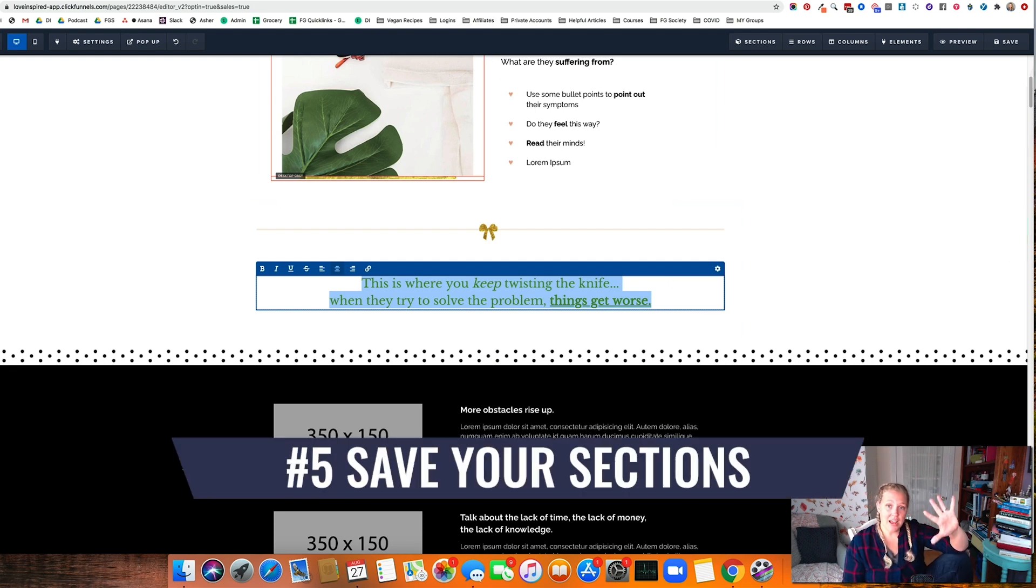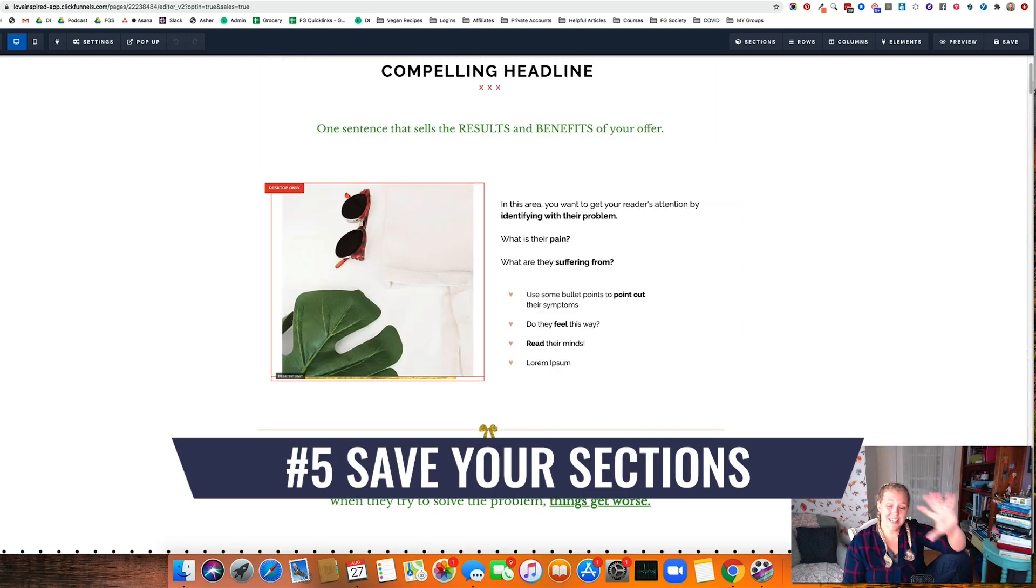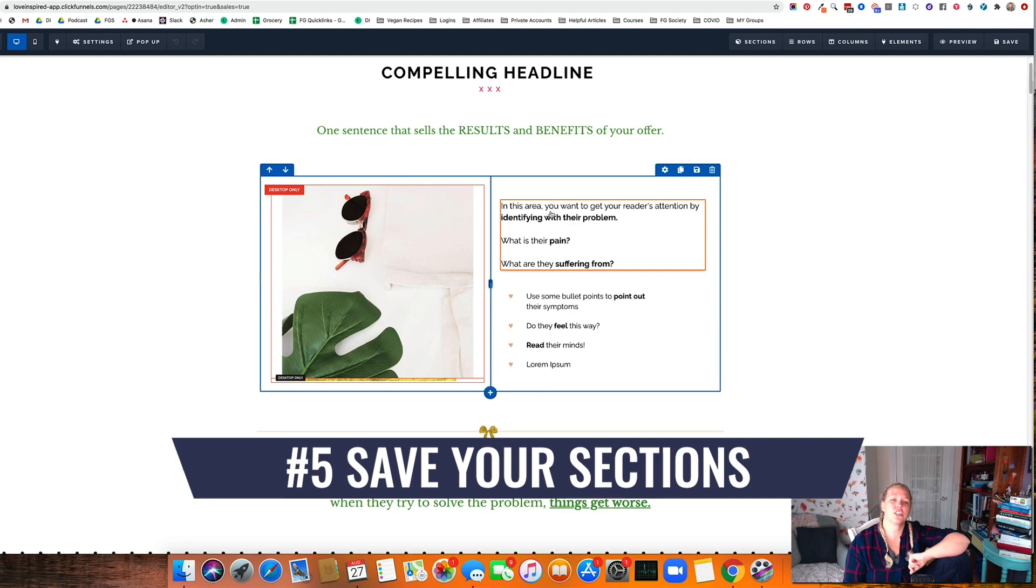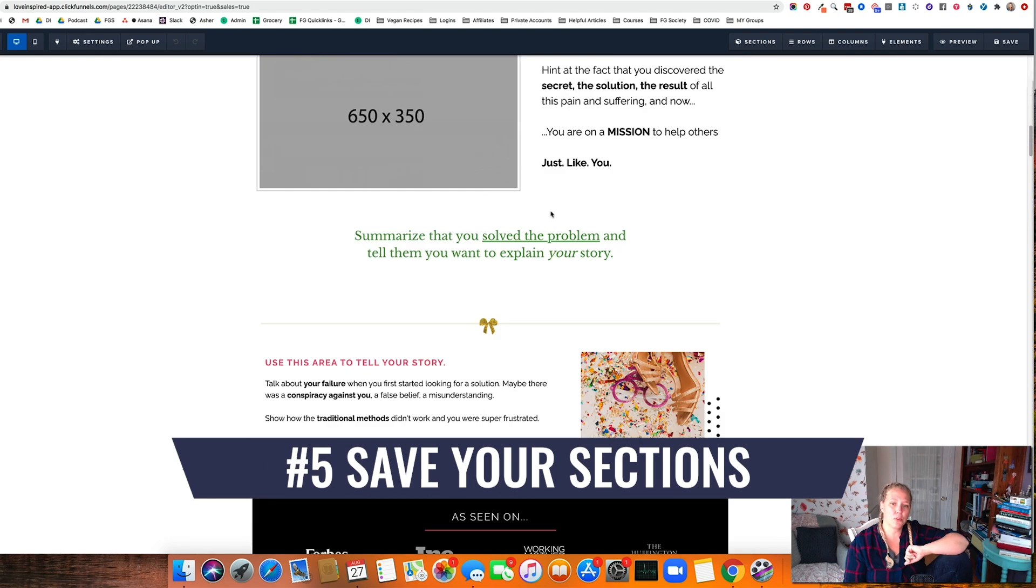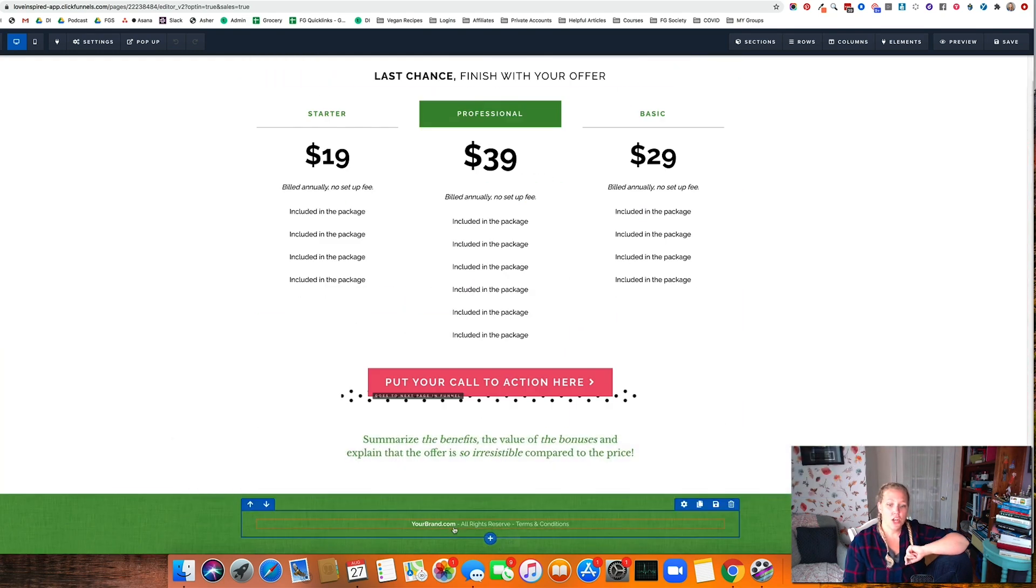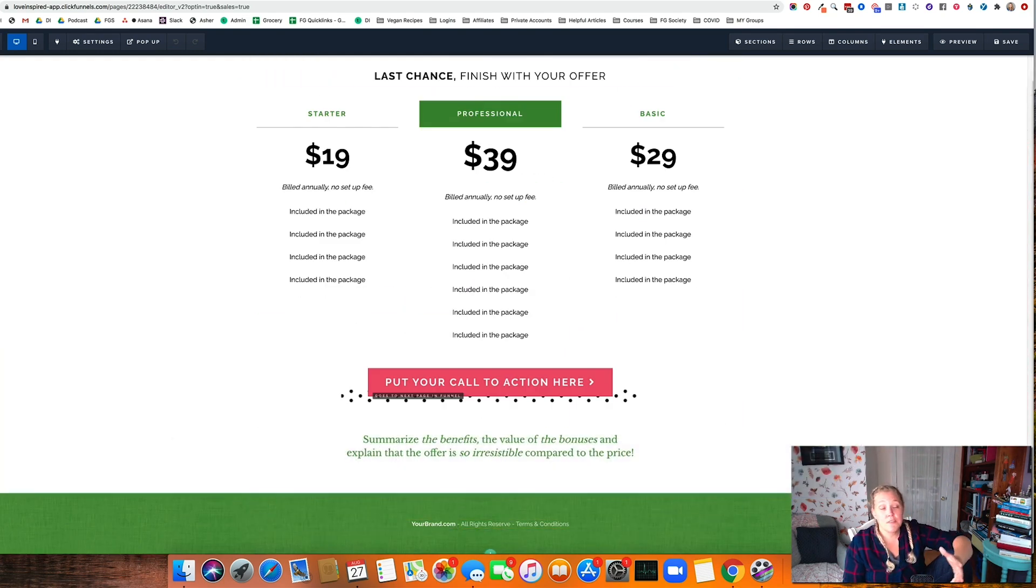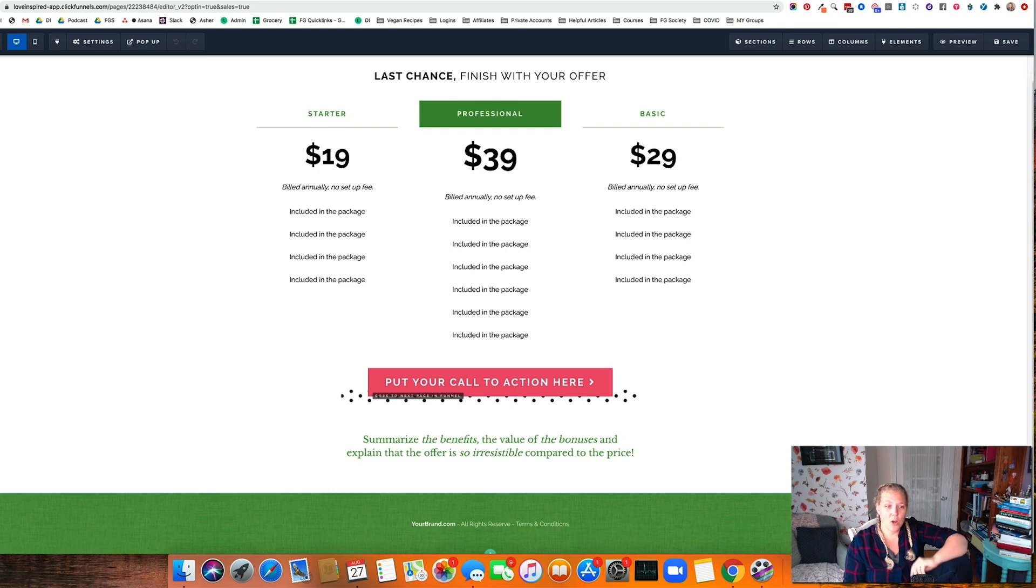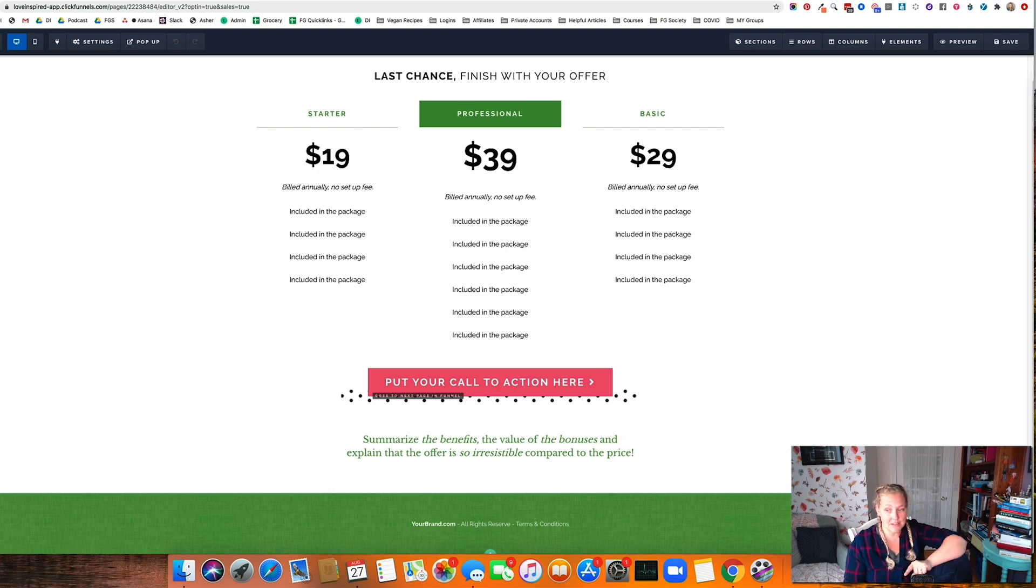Hack number five is to save your sections for repeatable things. How many of you guys know that you need to have a footer at the bottom of all of your funnels? Well, wouldn't it be easy? And this can be done in ClickFunnels. If you just click save.